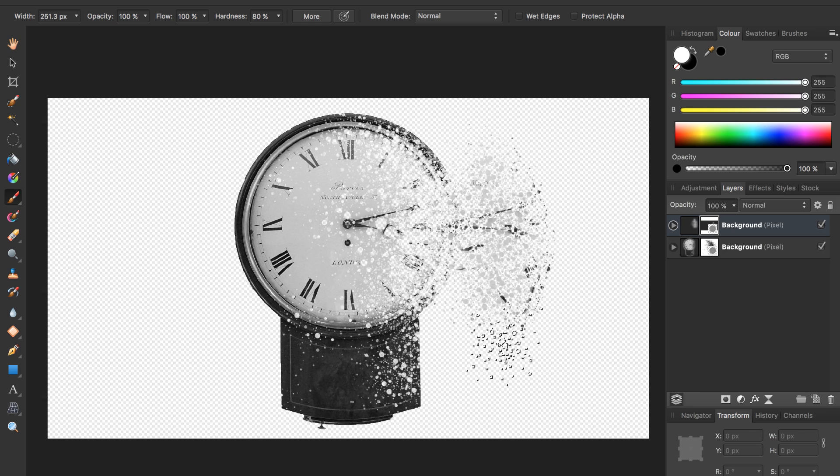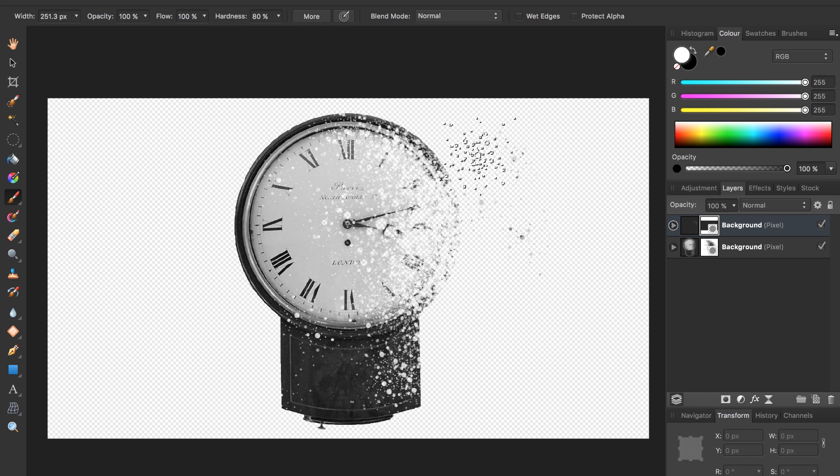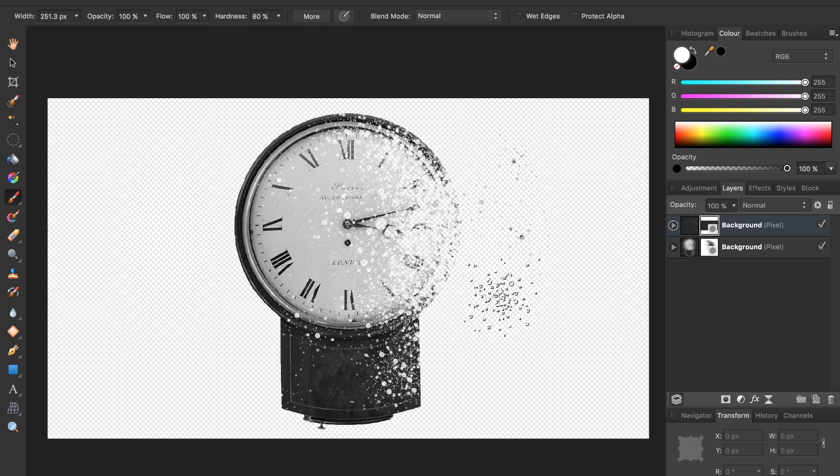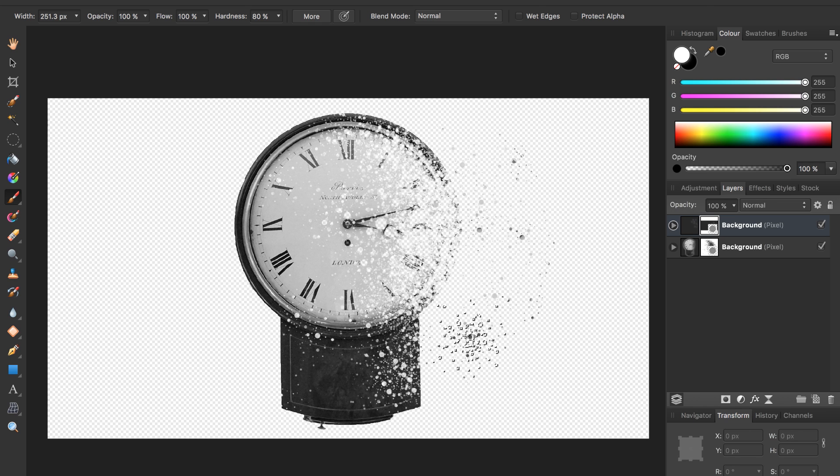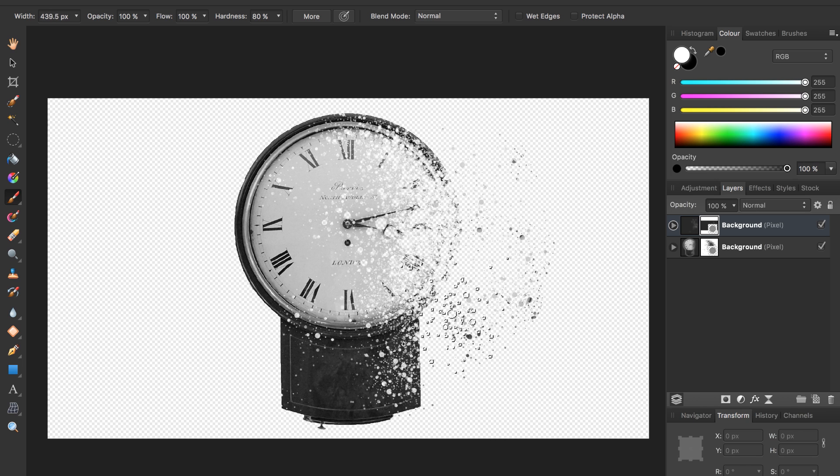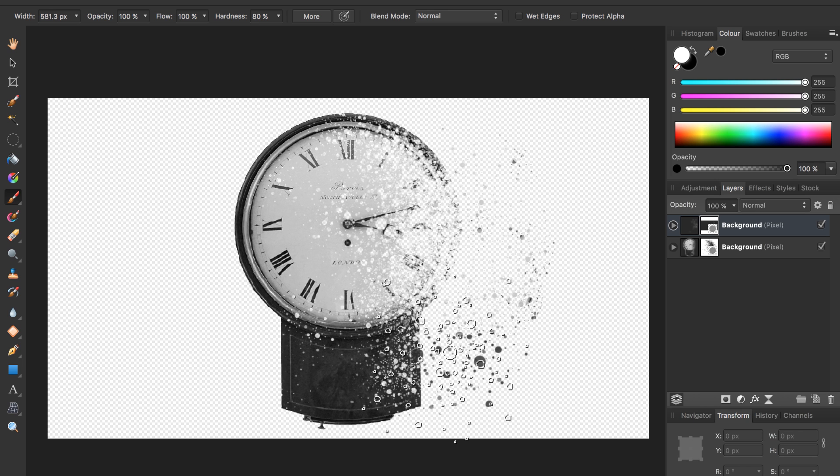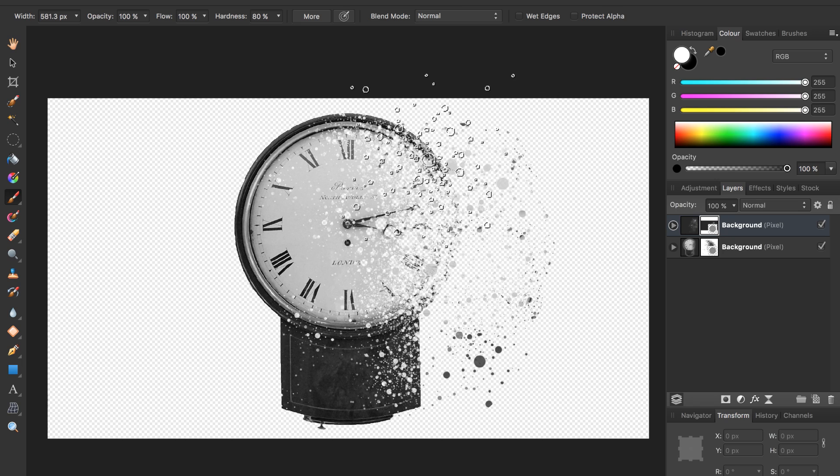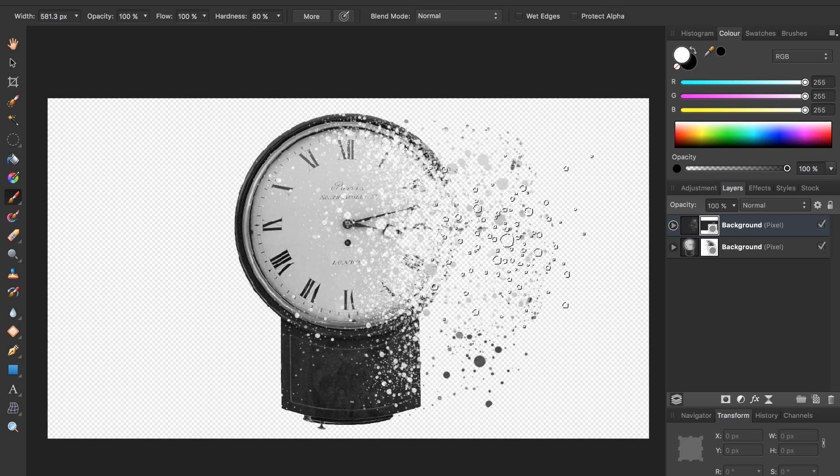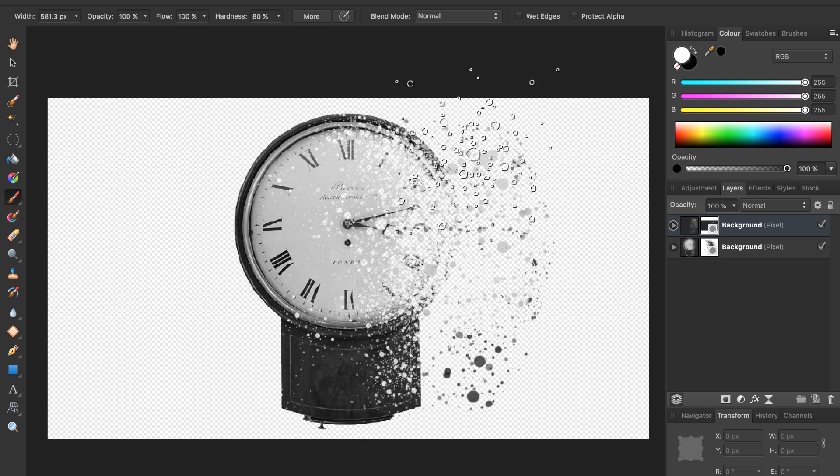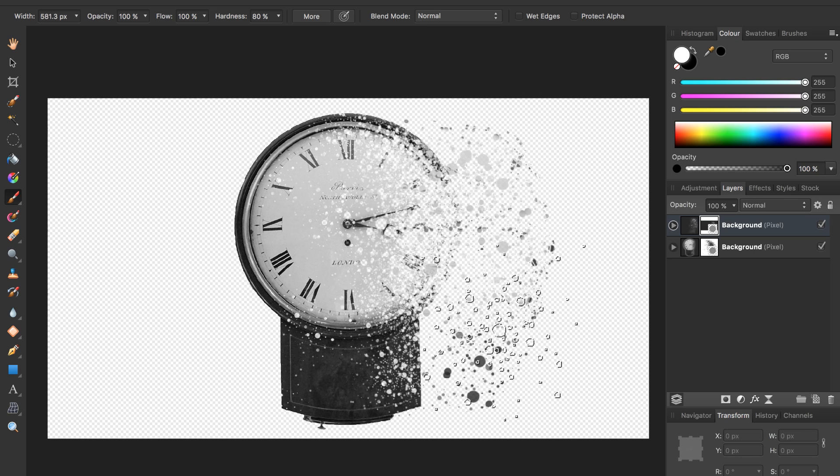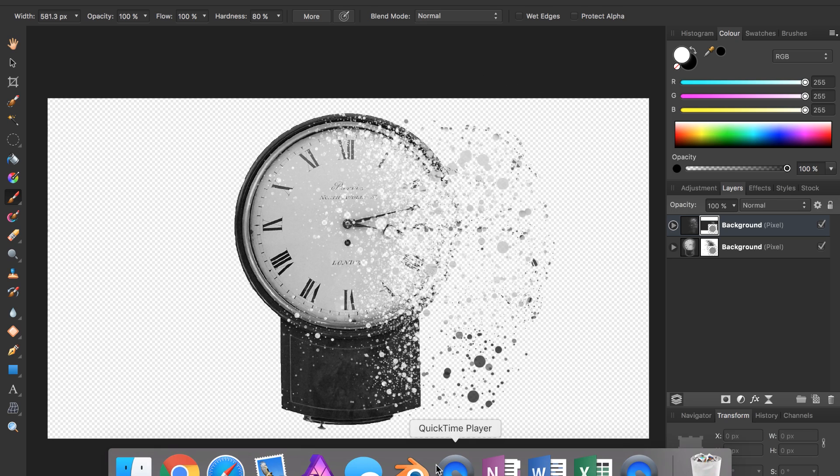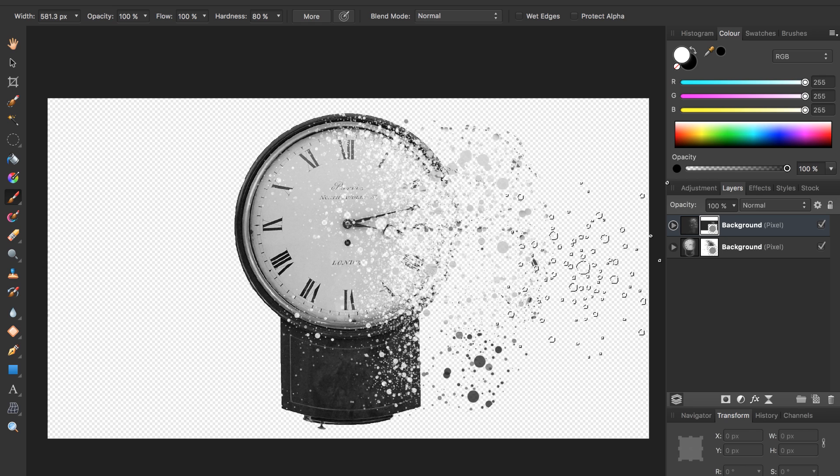I'm going to do Command Z to get rid of some of that. Just do a couple clicks. Don't click and drag too much or it will look like you brought all of your clock back. Just click, click, click, maybe a little bit of click and drag. You can try making it bigger. As you can see, I'm getting some nice little speckles and I'm sure you are too.